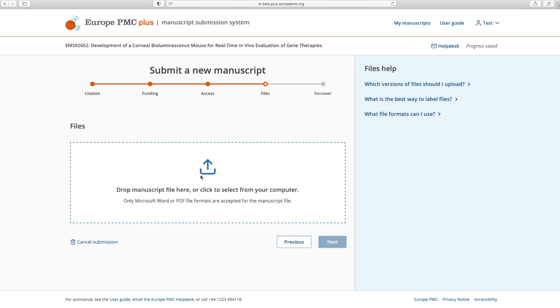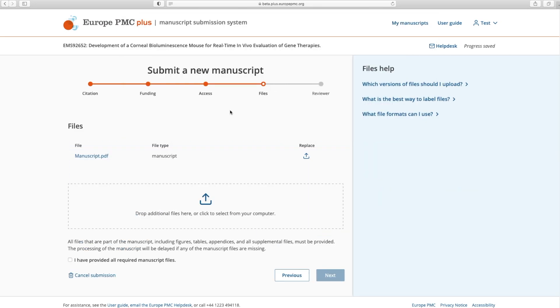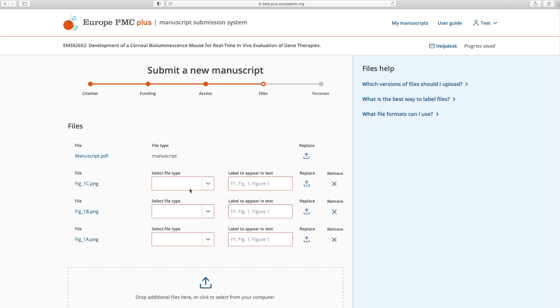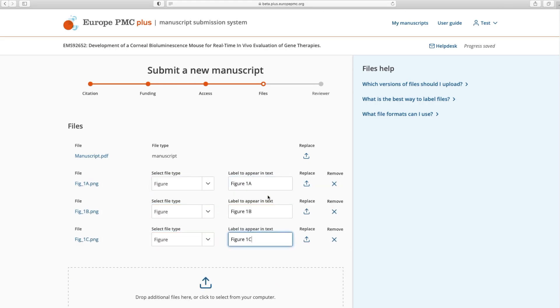Next, upload your accepted manuscript file. We accept manuscript files in PDF and in DOC and DOCX formats. Separately upload all related figures, tables and supplementary materials not included in your manuscript file, and label them accordingly.